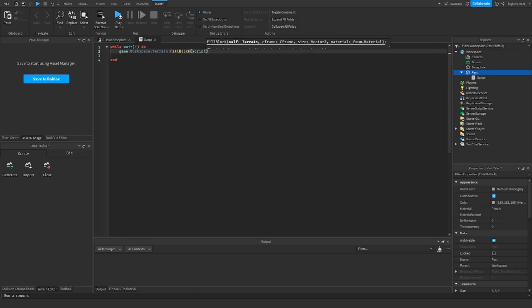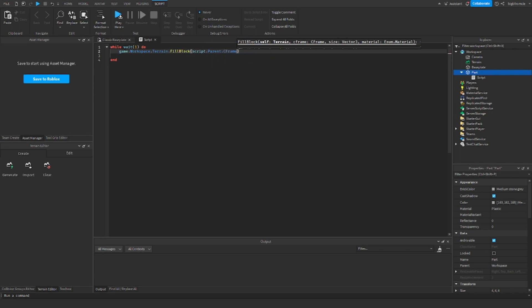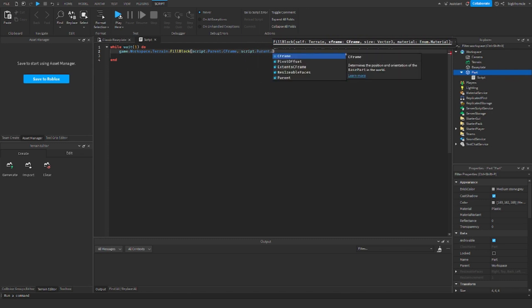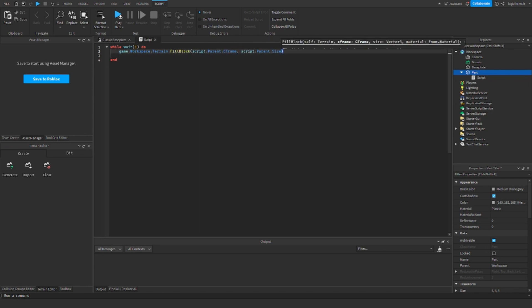And then I'm going to do script.parent.CFrame, and then script.parent.size. So you're getting the position and rotation here, and you're getting the size of the cube over here.